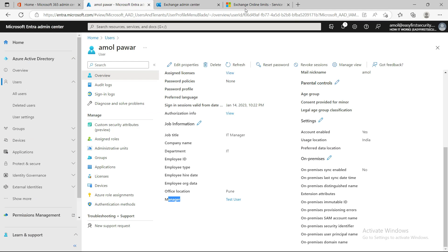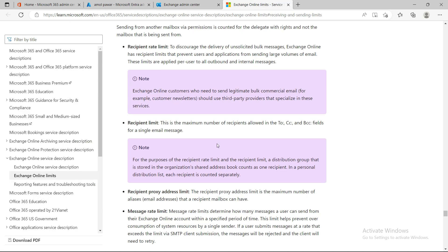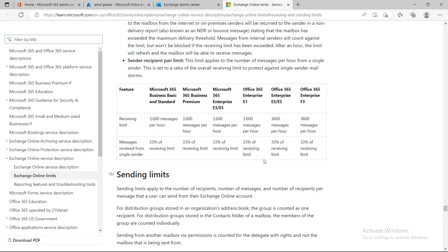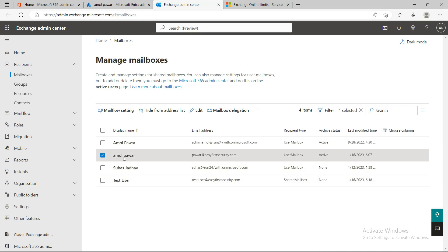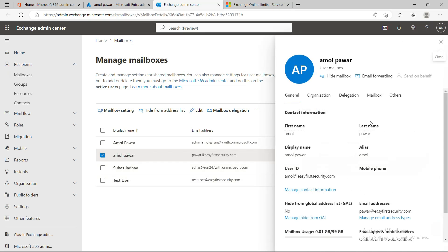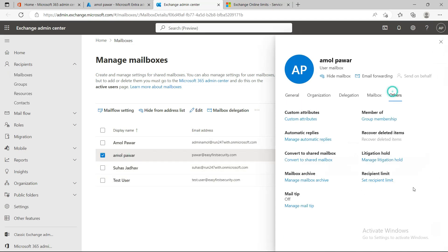There's also a message rate limit of 30 messages per minute. If your mailbox gets blocked by this limit, there is one way to whitelist it — I'll leave that as a question for the comments section, and I'll also cover it in my next video.